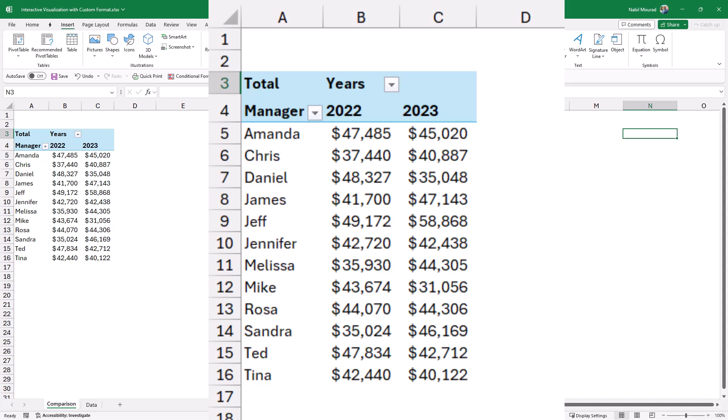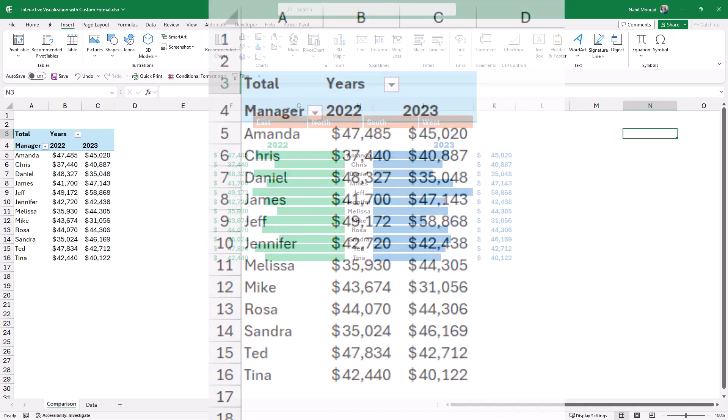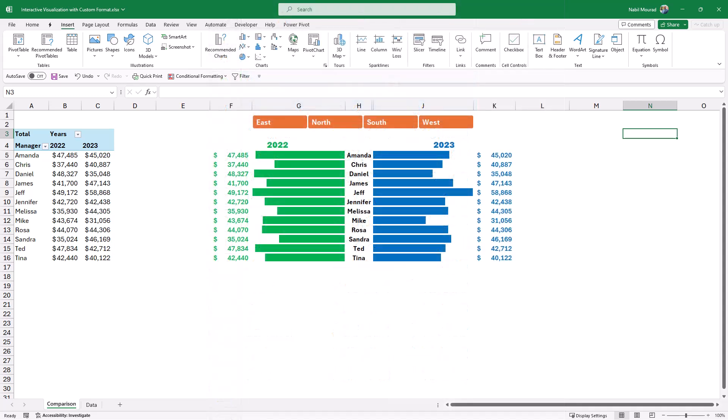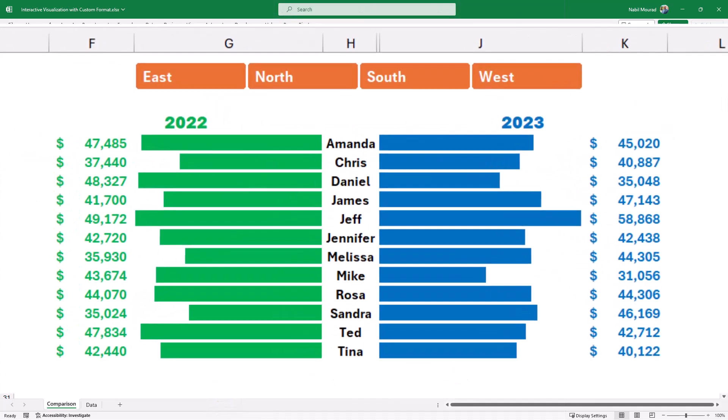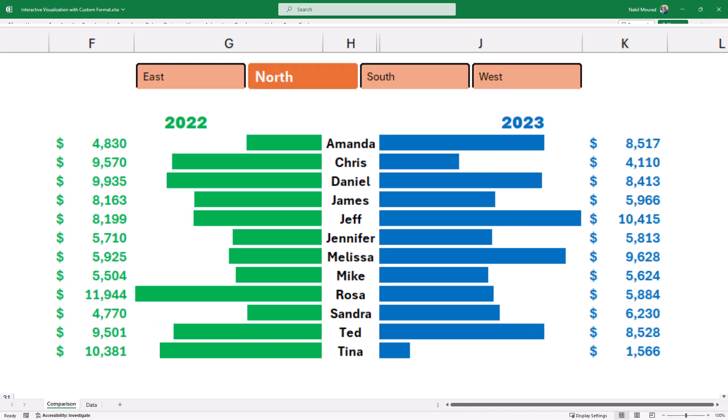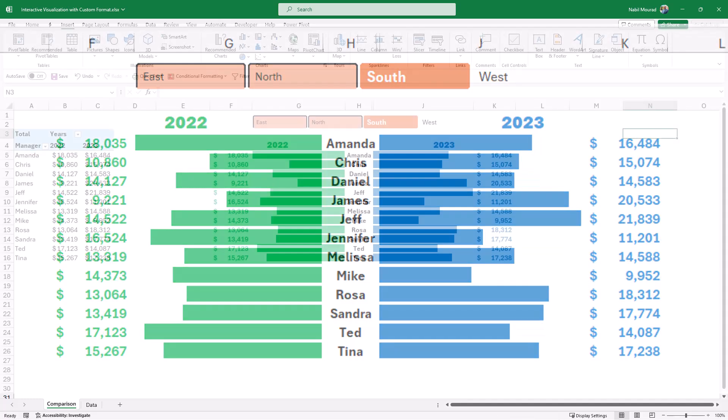I created a pivot table out of this source data that shows the sum of sales for each one of the managers in each year. Then I visualized my data by creating an interactive comparison dashboard that compared the sales in each year for each manager. It's fully interactive, so if I select a region like the north region, now everything is changing, everything is beautiful and dynamic.